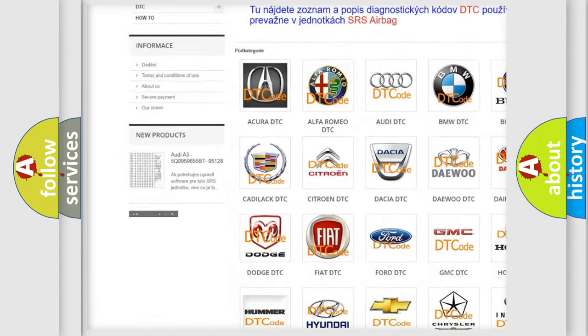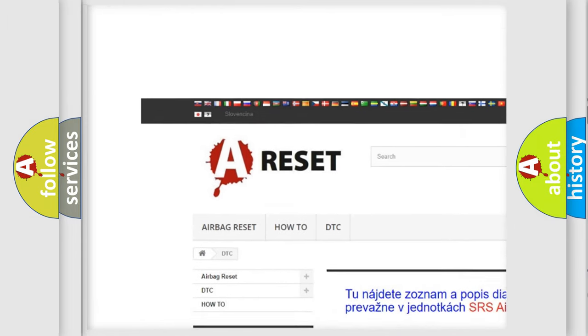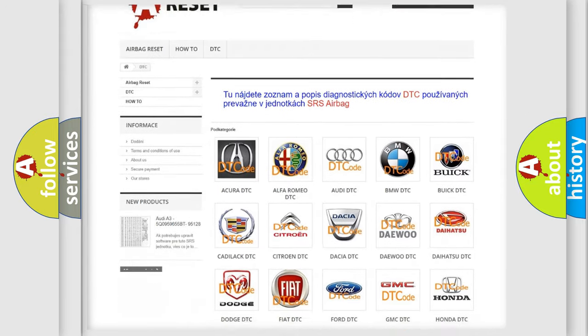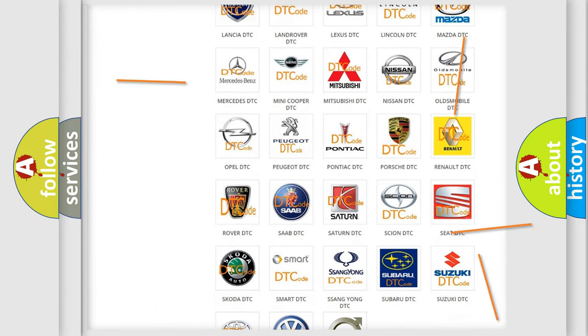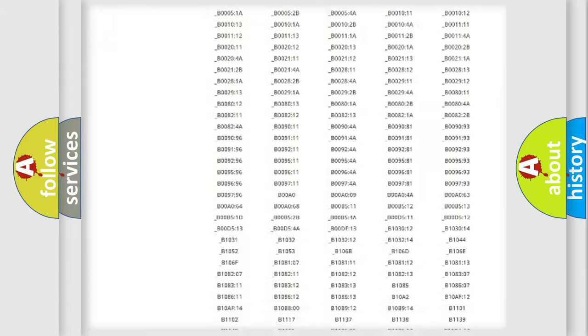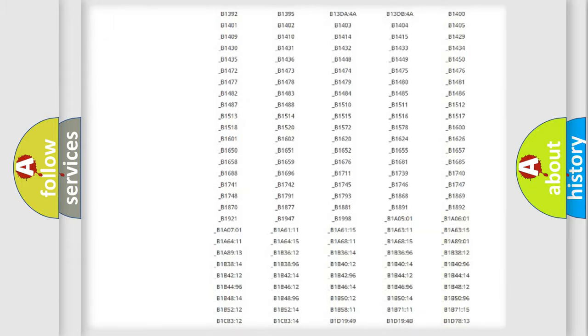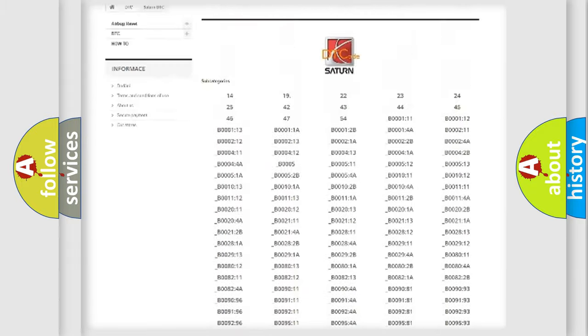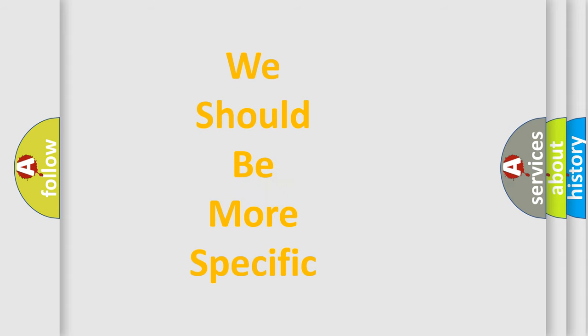Our website airbagreset.sk produces useful videos for you. You do not have to go through the OBD2 protocol anymore to know how to troubleshoot any car breakdown. You will find all the diagnostic codes that can be diagnosed in Saturn vehicles, and also many other useful things.